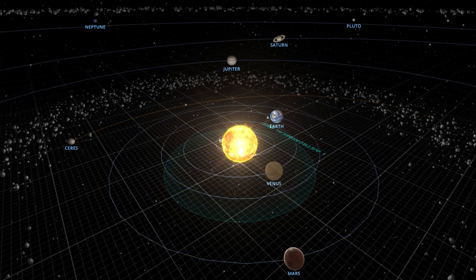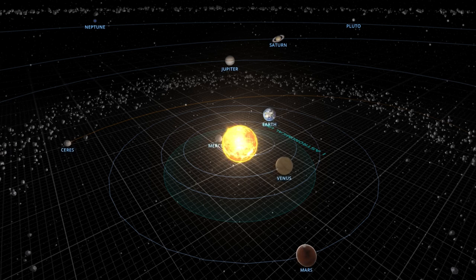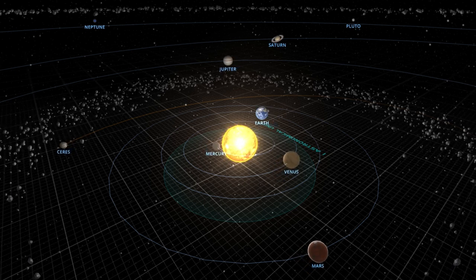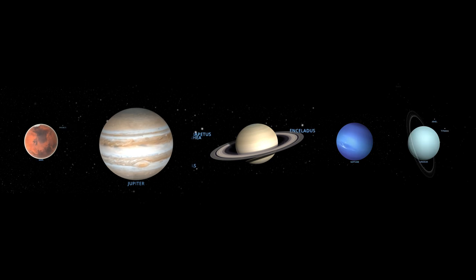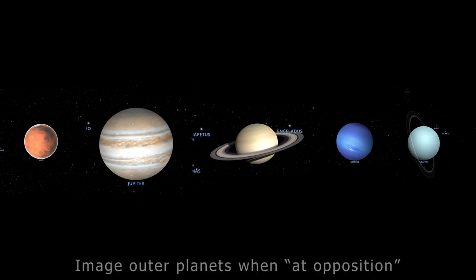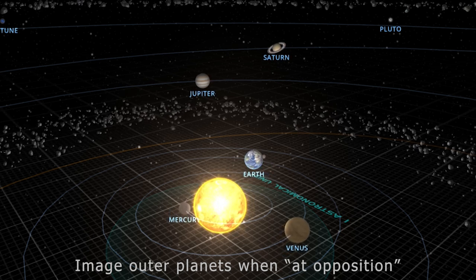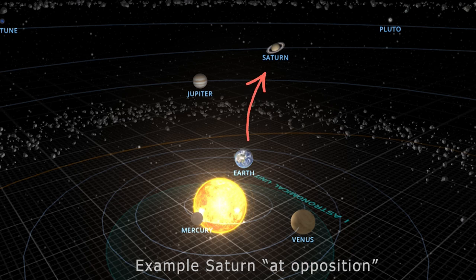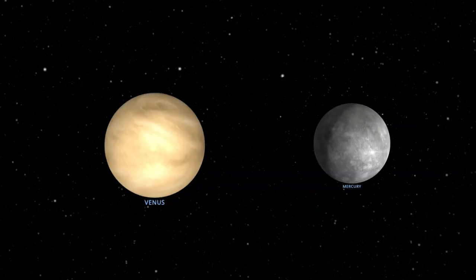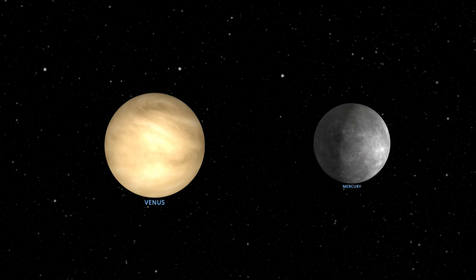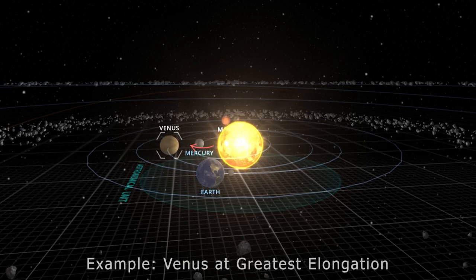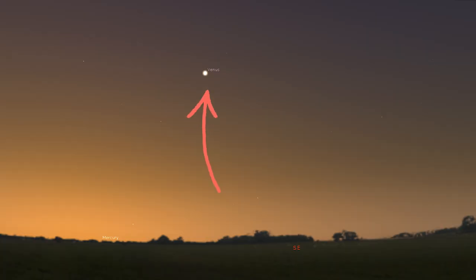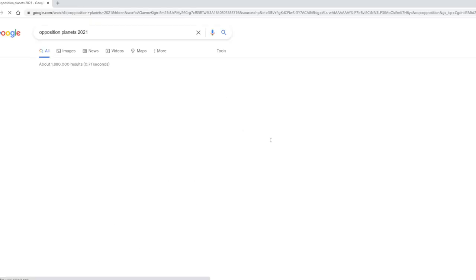When discussing the best times to image planets, we need to make a distinction between the outer and inner planets. The outer planets — those further from the sun than Earth, like Mars, Jupiter, Saturn, Neptune, and Uranus — are best imaged during their opposition, which simply means the planet is at its closest distance from Earth. For the inner planets, Venus and Mercury, you can best capture them at their greatest elongation, meaning they appear at their highest position in the night sky just after sunset or just before sunrise. Opposition and elongation times can be found throughout the internet.